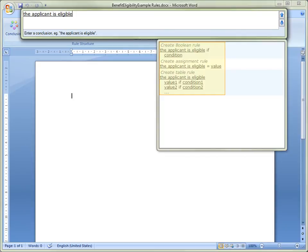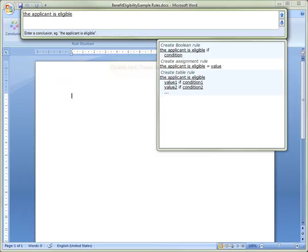Once we finish entering the conclusion, we need to select the rule type we are creating. This is going to be a Boolean rule, so we double-click on Create Boolean Rule.